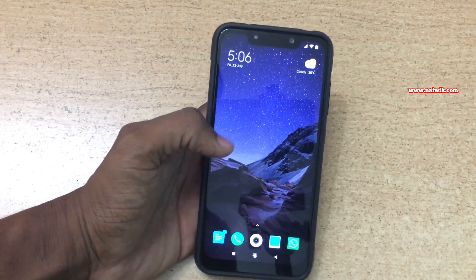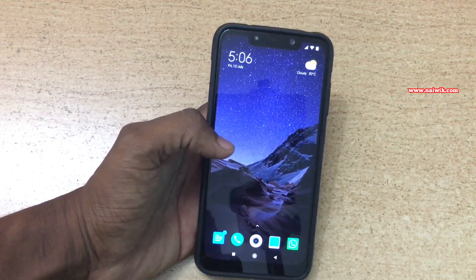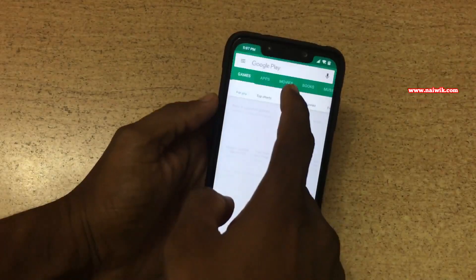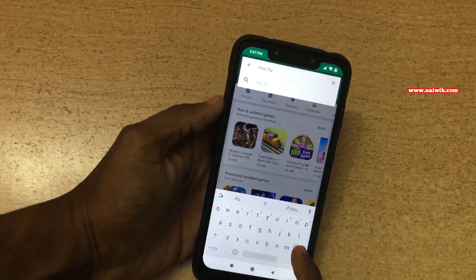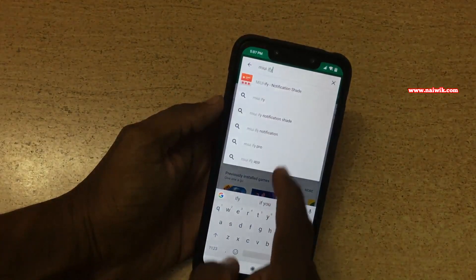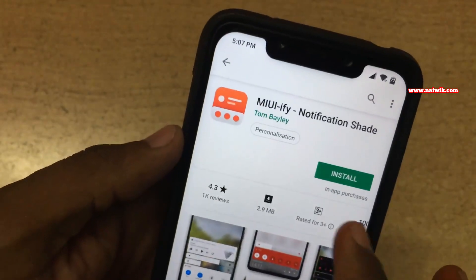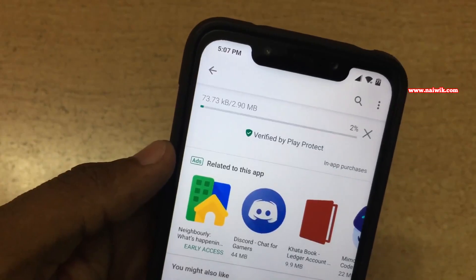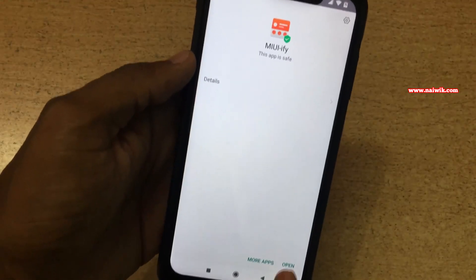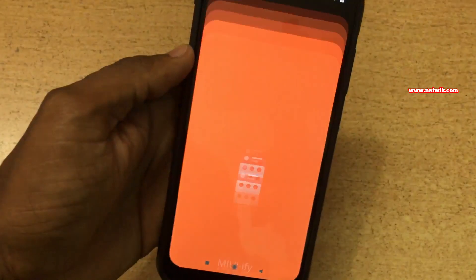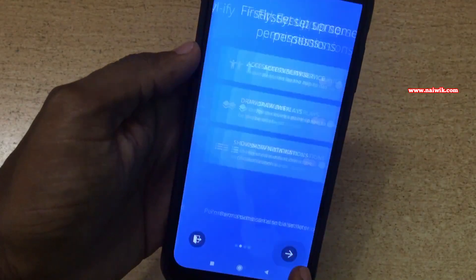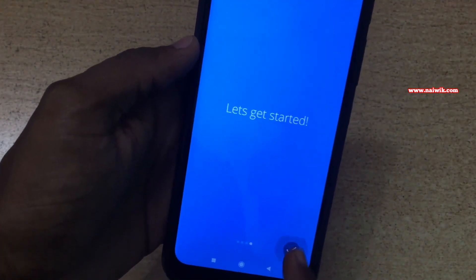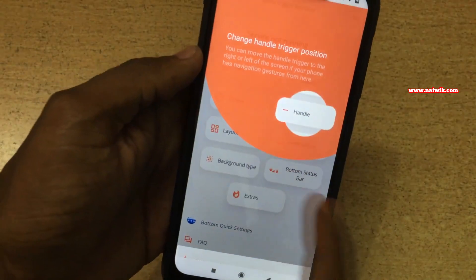I will give the link in the description box. Open the Play Store and simply type 'MIUIfy notification'. You have to install this app. Once the app is installed, click on Open and let's go through the setup process quickly. Click on OK.